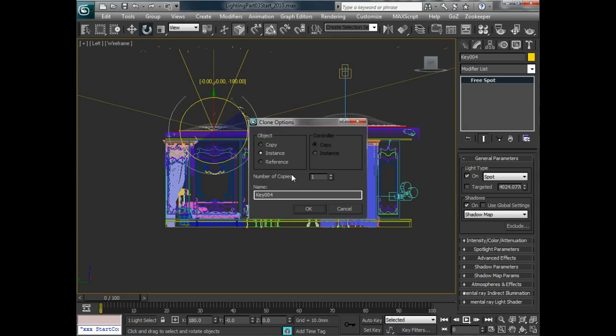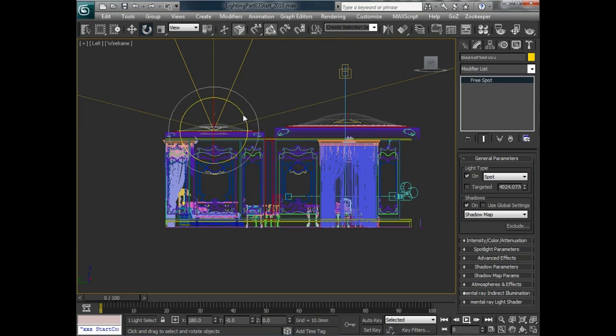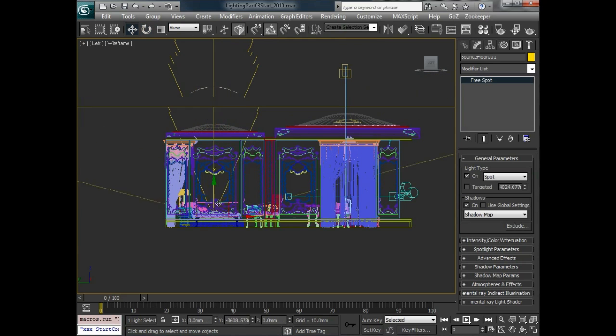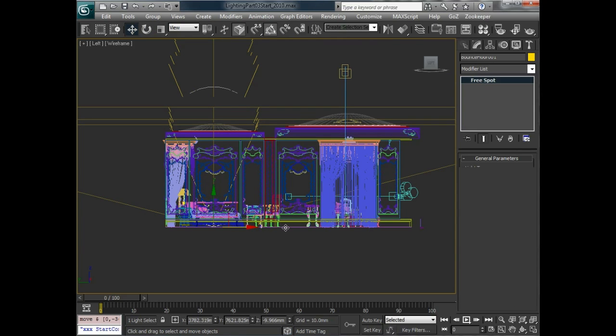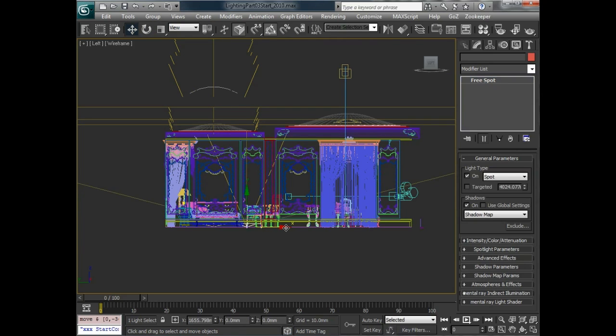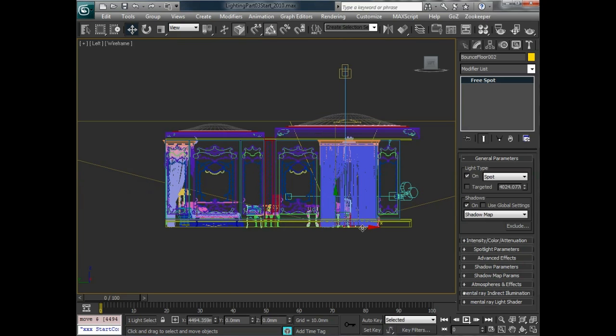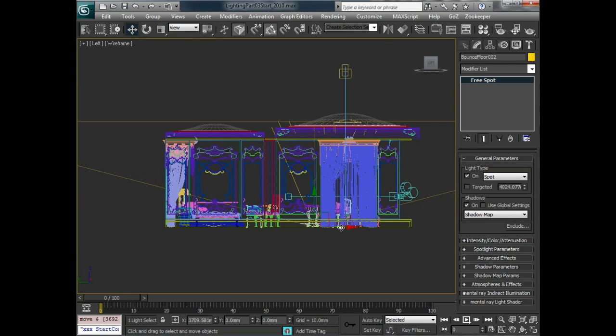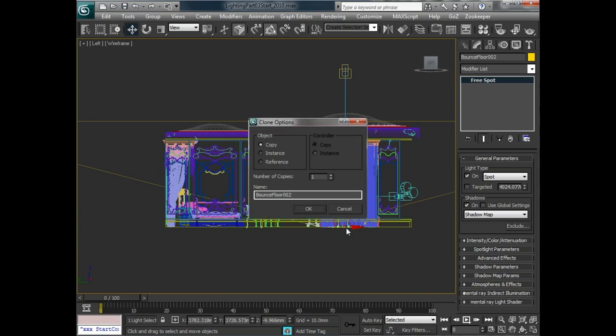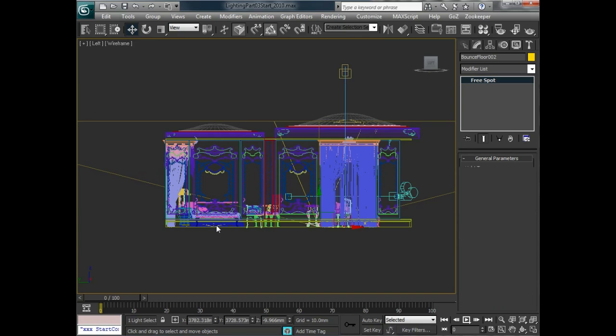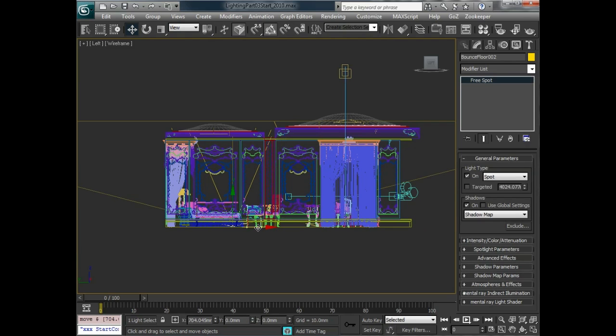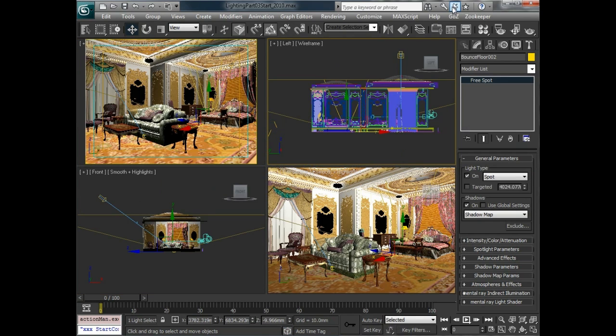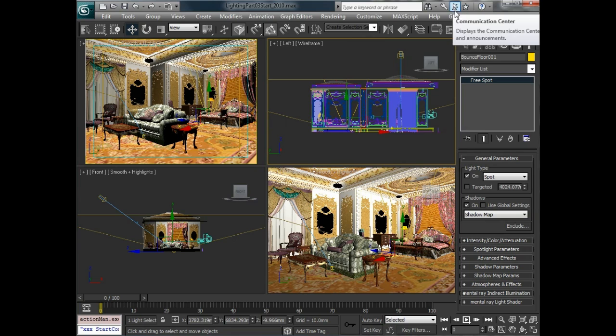This one should not be an instance because it's going to be a second set of bounce lights and we'll name it bounce floor 01. Now we'll need to move this down. So we'll bring that down to the floor. And we'll also immediately make a copy of it to bring over to this side. So we'll bring that over here. We can offset these slightly so they're not really pointing directly back up at our spotlights that are on the ceiling. And let's just take a quick render.